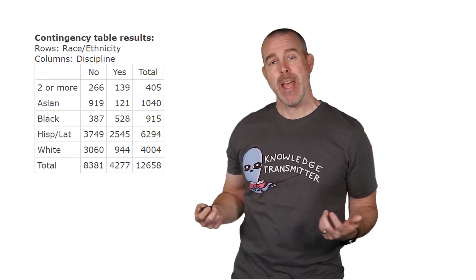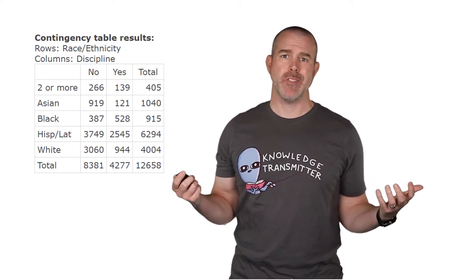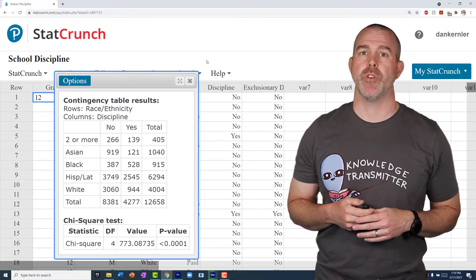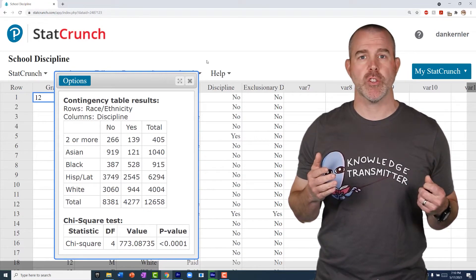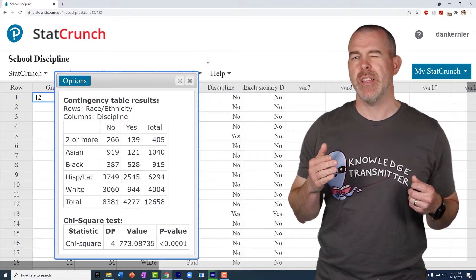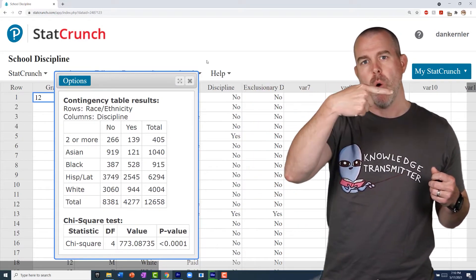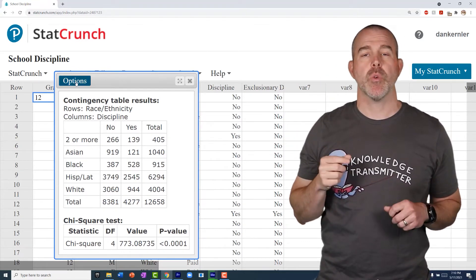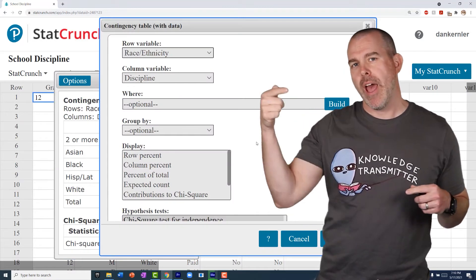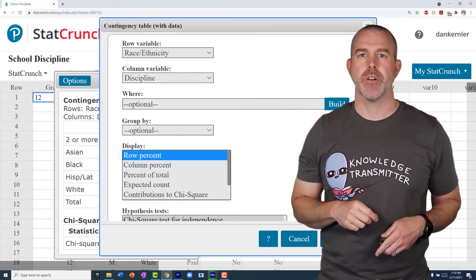And that table looks like this. The problem with counts like this is you can't really see if there's a difference, because there's a different total number of Hispanic or Latinx versus Black or white students. So you can't really look at counts — what you need is some percentages. What we want to make is called a conditional distribution. So let's look at the proportion that have received a discipline referral by race or ethnicity. For each row, we want to know the percent in that column. We're going to go back to Options > Edit and display the row percent.